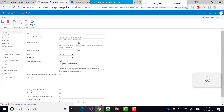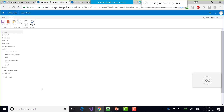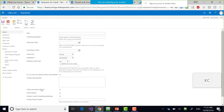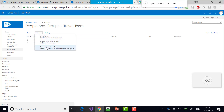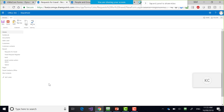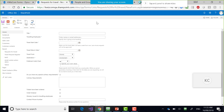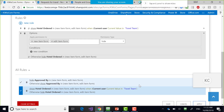Hotel Ordered is visible. Now I'm going to remove myself from Travel Team. We can see Hotel Ordered disappeared because I'm not a member of Travel Team — the rule shows 'Show hotel when in Travel Team, otherwise hide Hotel Ordered.'